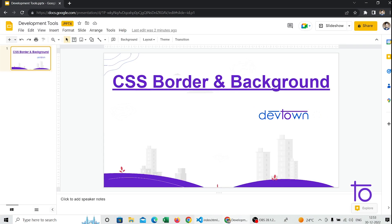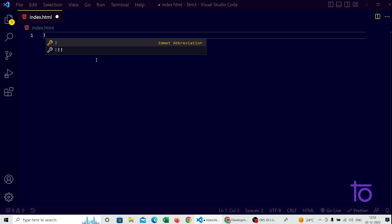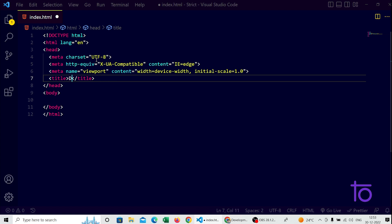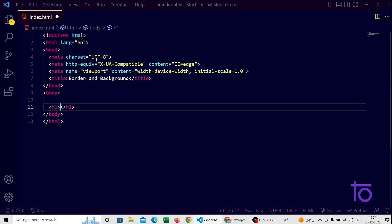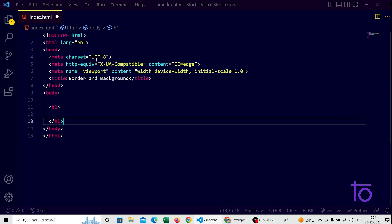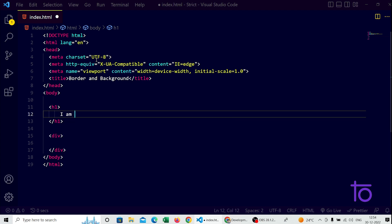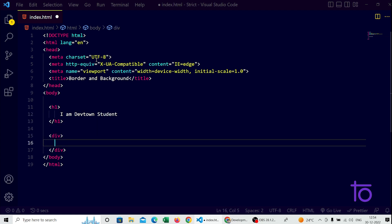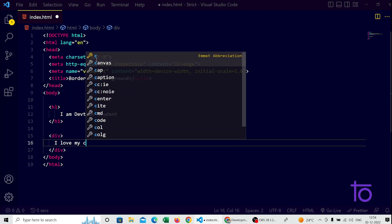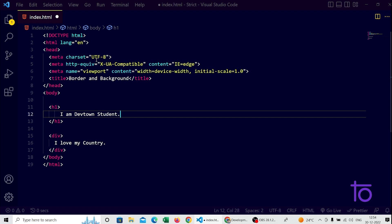I have opened my index.html page in VS Code. I am going to import the boilerplate code as usual and give the title as 'Border and Background'. In the body I am going to open two tags — one h1 tag and below that one paragraph tag. In the h1 tag I will write 'I am DevTown student' and in the second paragraph I will write 'I love my country'.